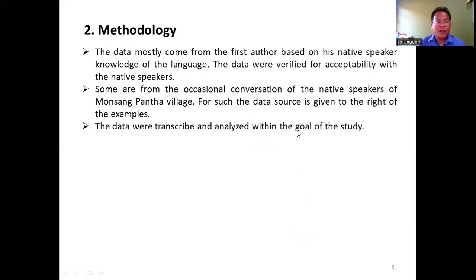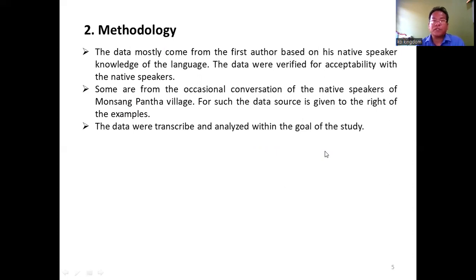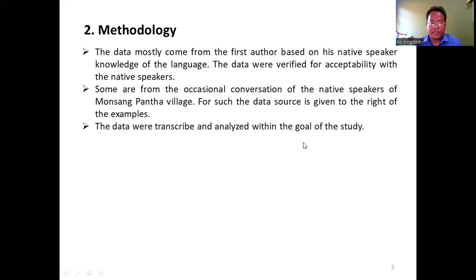Methodology. The data mostly come from the first author based on his native speaker knowledge of the language. The data were verified for acceptability with native speakers. Some are from occasional conversations of the native speakers of Mosampanta village. For such data, the sources are given to the right of the example. The data were transcribed and analyzed within the goal of the study.